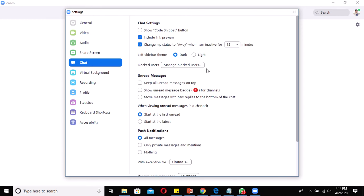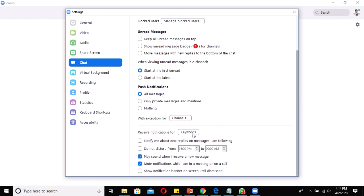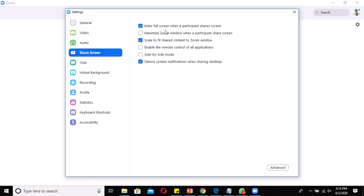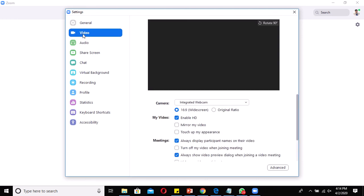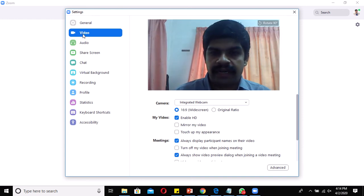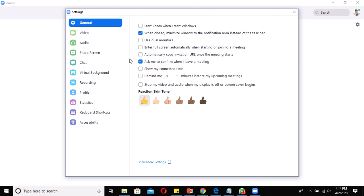Under Chat settings, you can configure push notifications for private and public chats, set message limits up to 100 messages, and disable notifications if you don't want to be disturbed during a session. Share Screen also has additional facilities like maximizing the screen. You can cross-check the Audio and Video options here to ensure everything is working correctly.